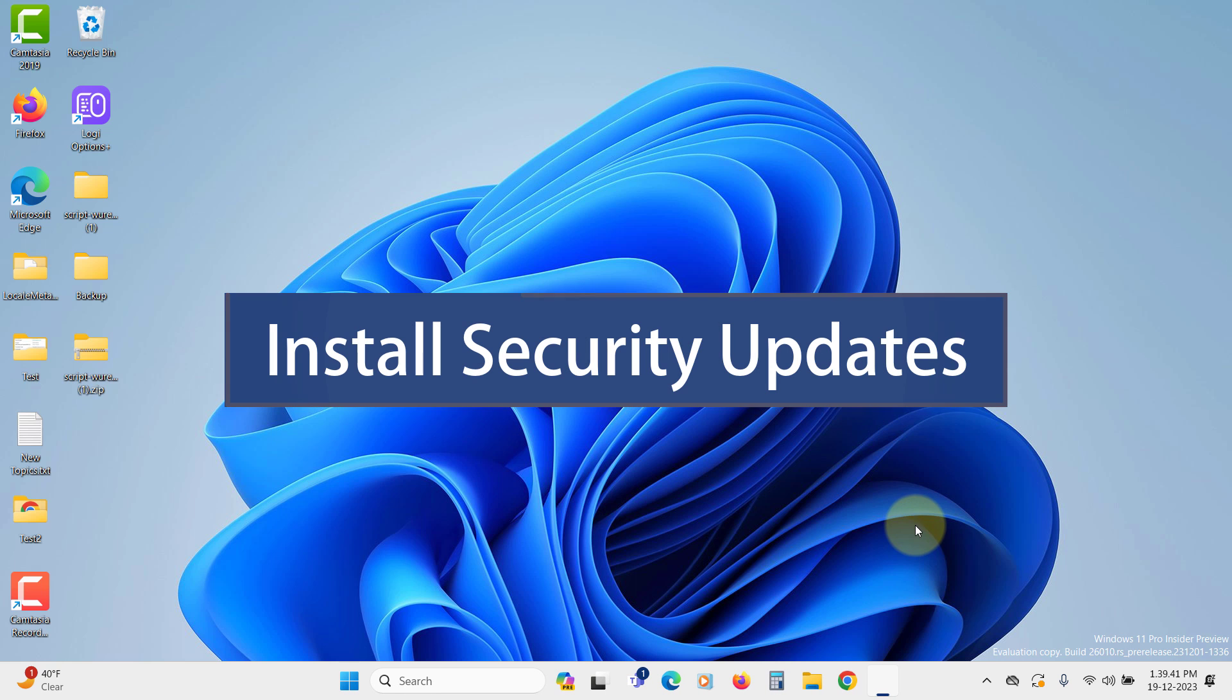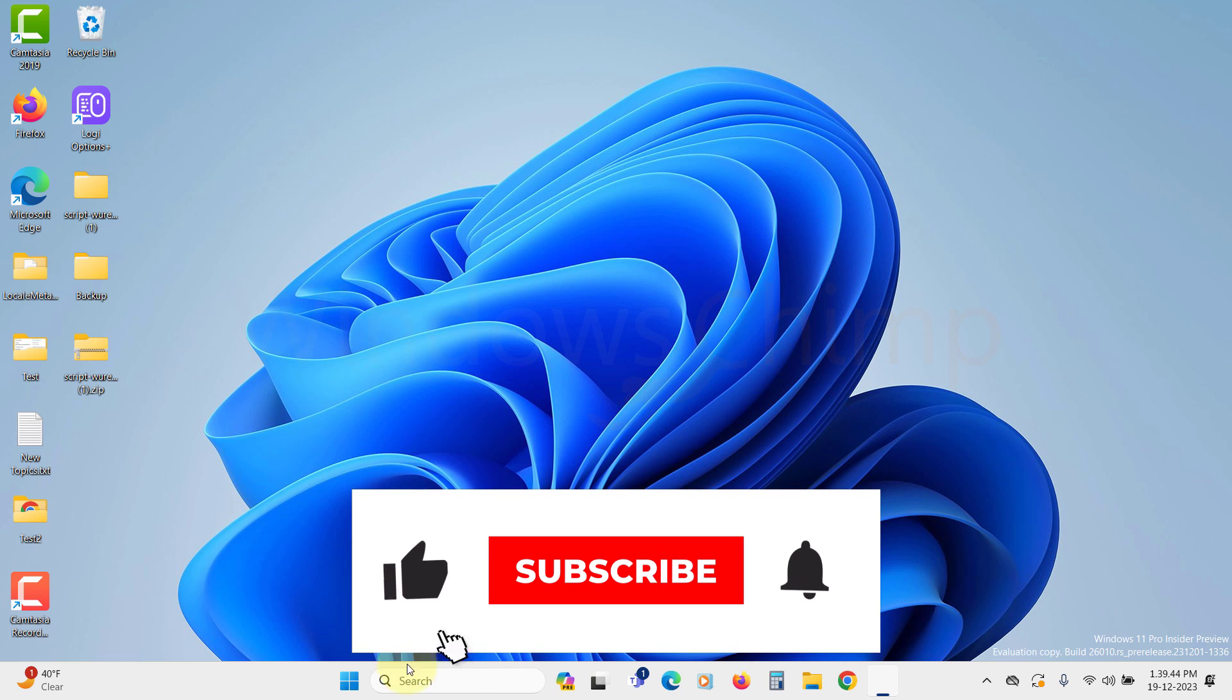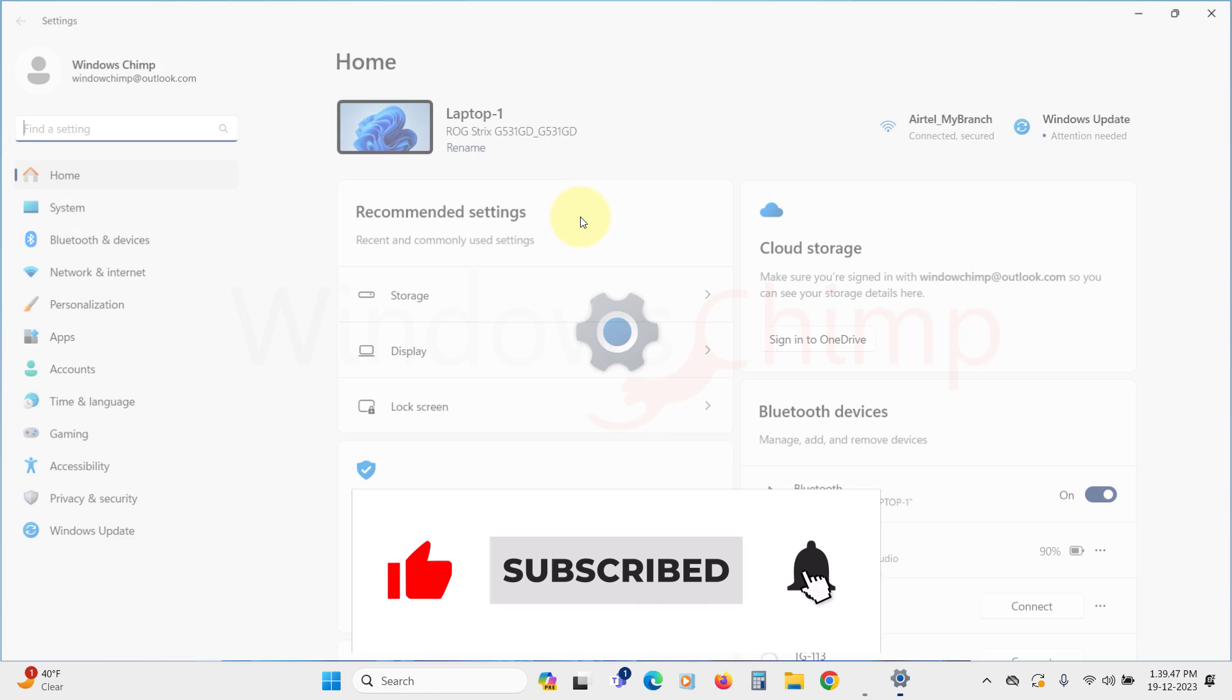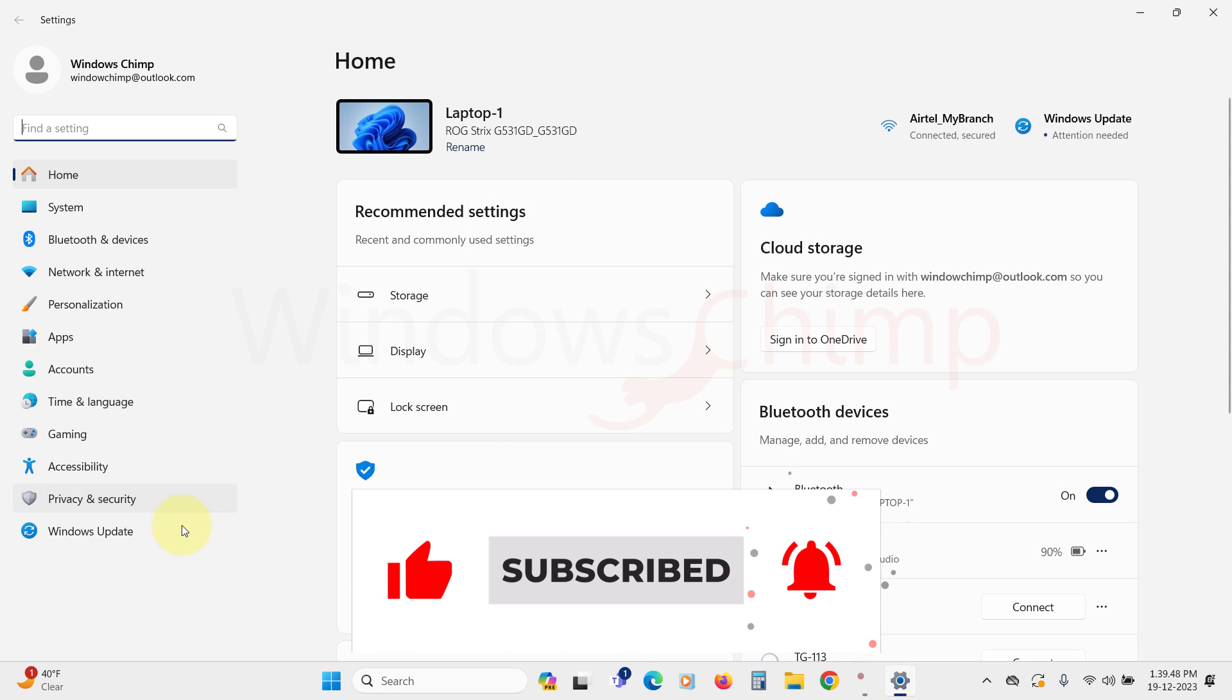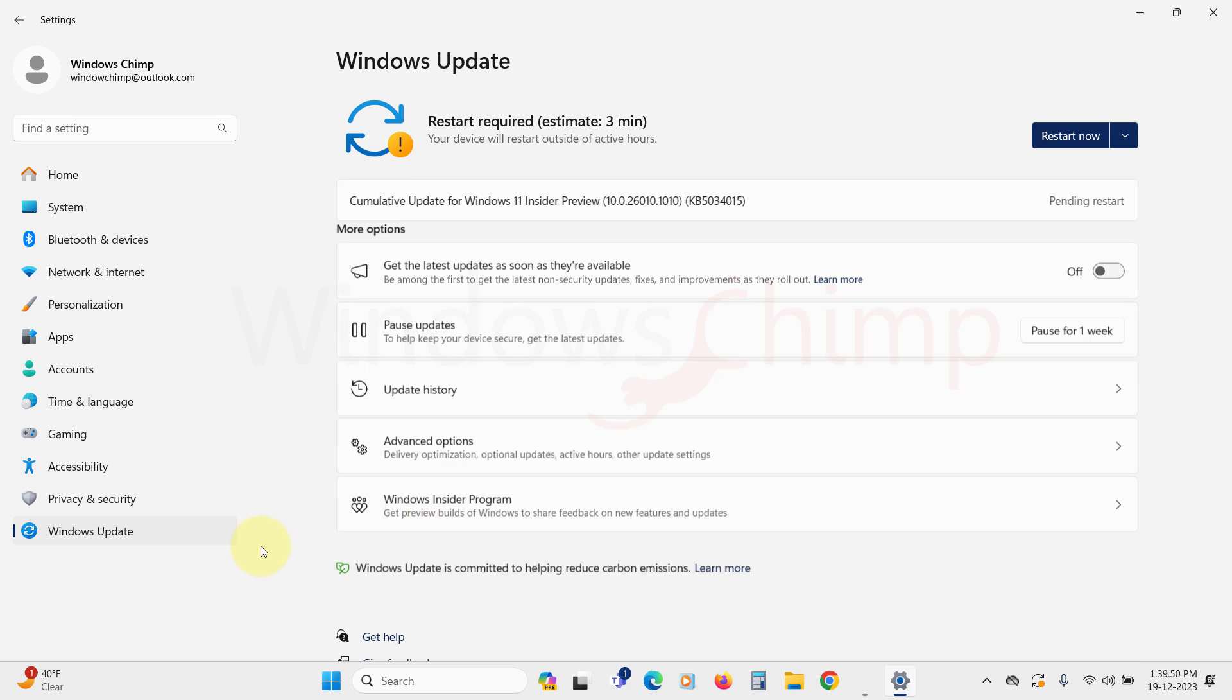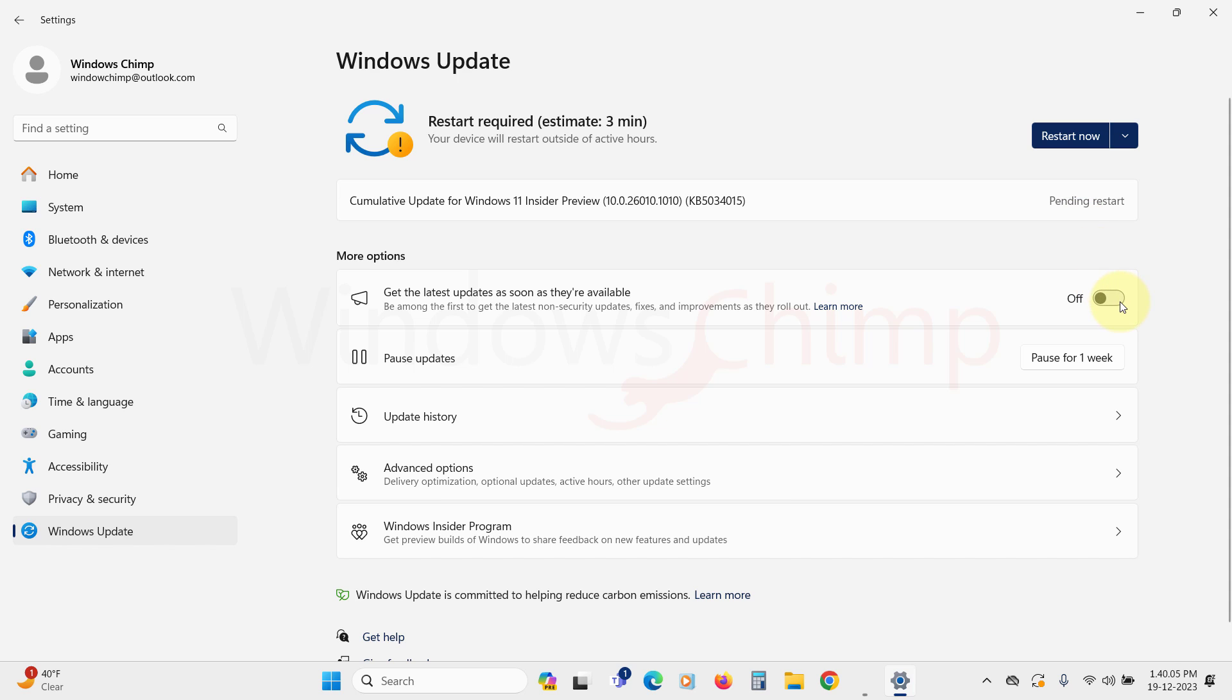The most basic and crucial thing to keep your Windows 11 PC secure is regularly installing updates. When Microsoft detects any flaws in the operating system, they release security updates. These updates fix vulnerabilities in your system that hackers could exploit to enter your PC. So it's essential to install updates regularly. Enable the option to get the latest updates as soon as they're available to ensure prompt installation.